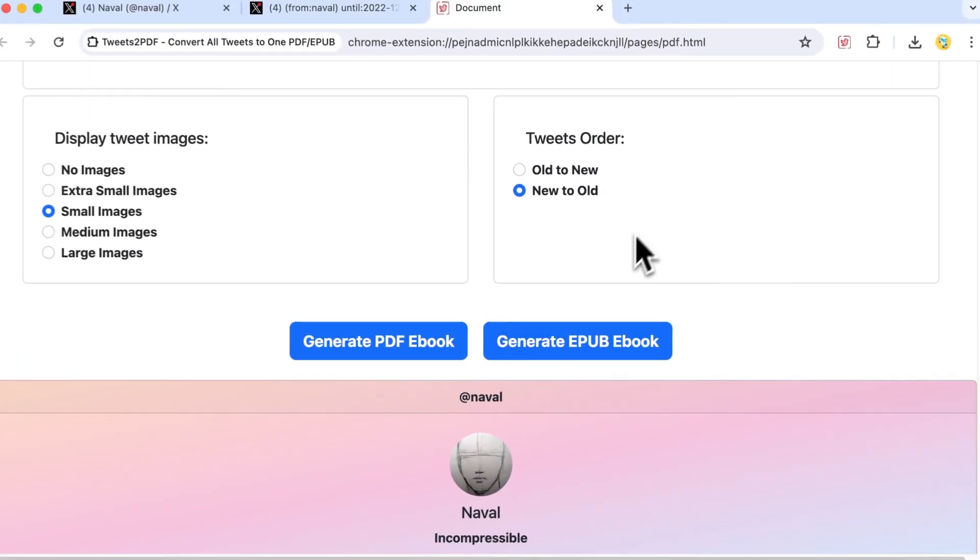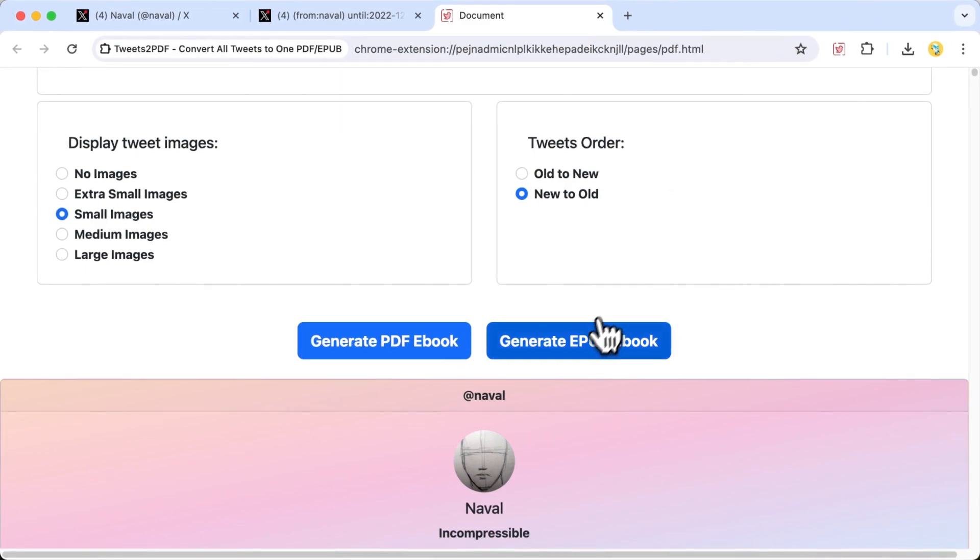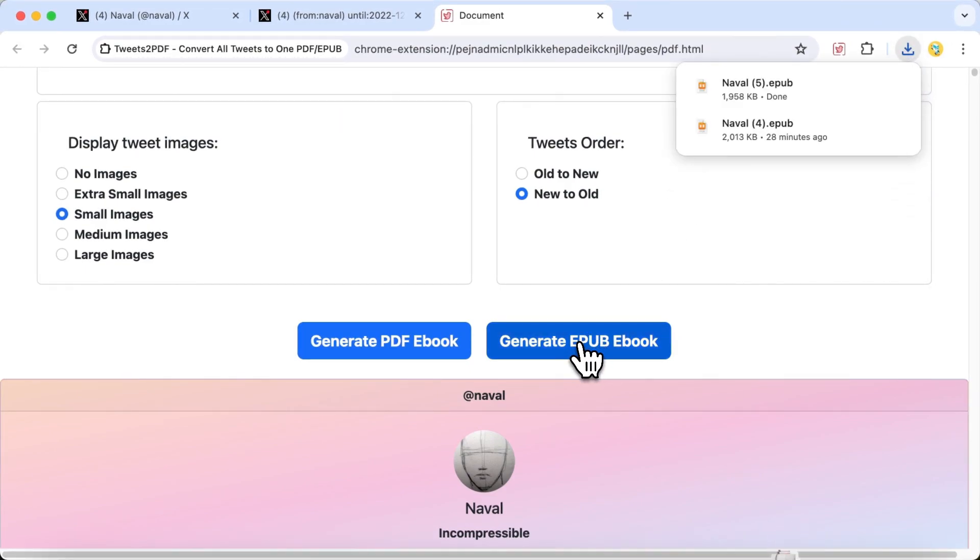To generate an EPUB ebook, simply click Generate EPUB ebook.